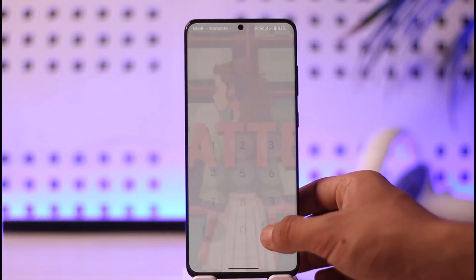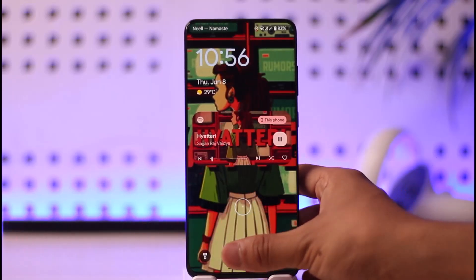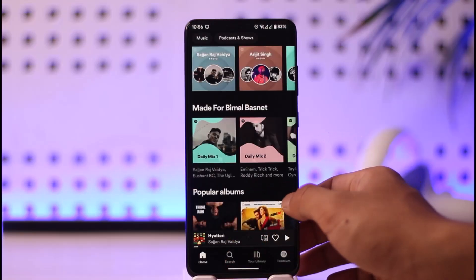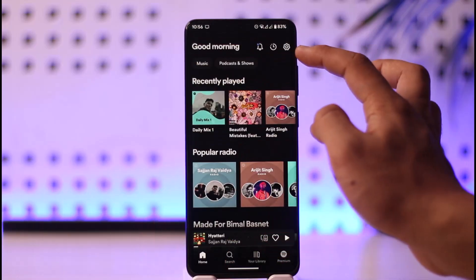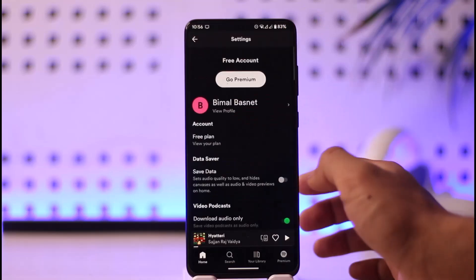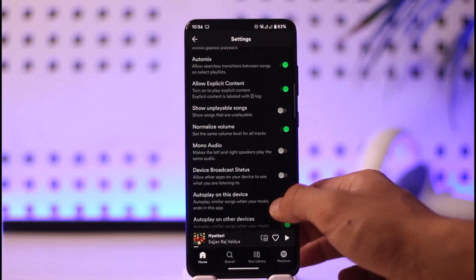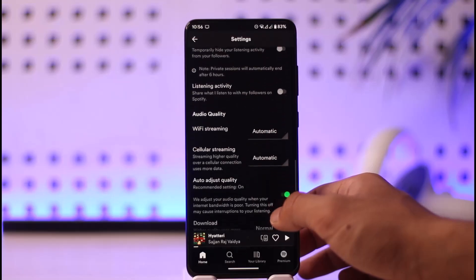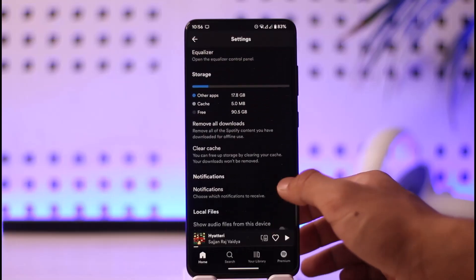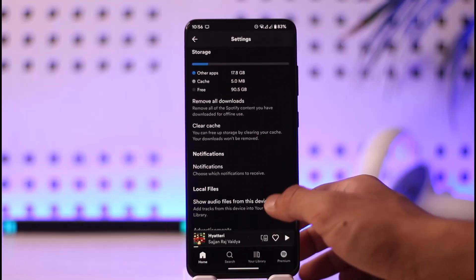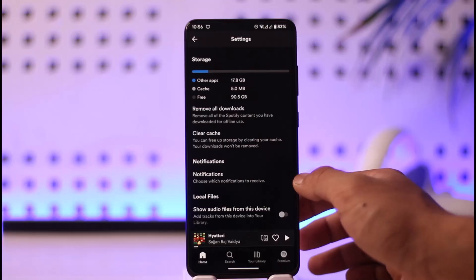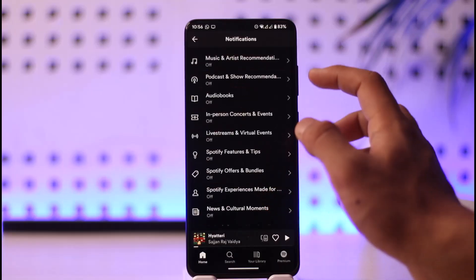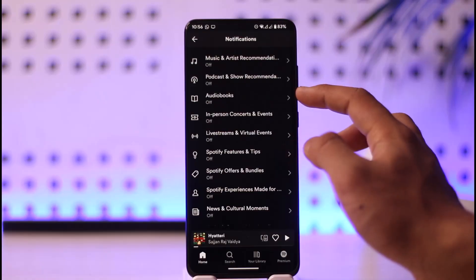But if on your phone it's not showing up, there are a couple of things you can do. The first thing is to tap the gear icon from the top right and look for the option called Notifications. Inside of this, if you find it that's fine; if not, we'll move to the next step. Here you can see 'choose which notifications to receive' — tap on it, and you can see music and artists, audiobooks.